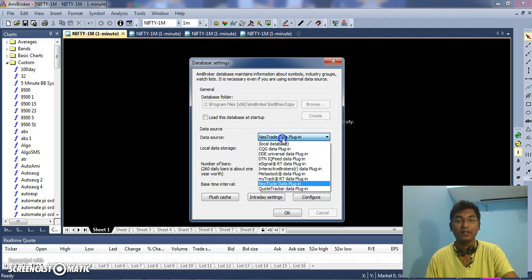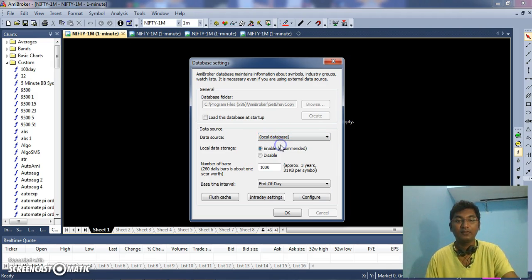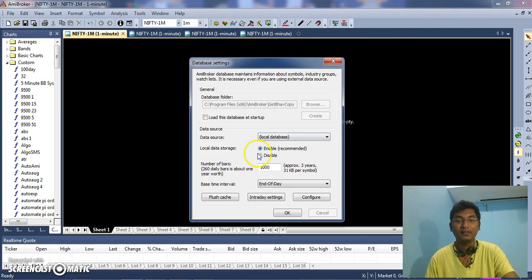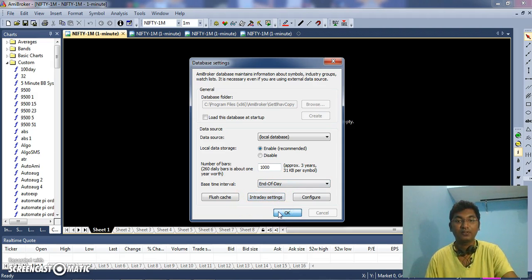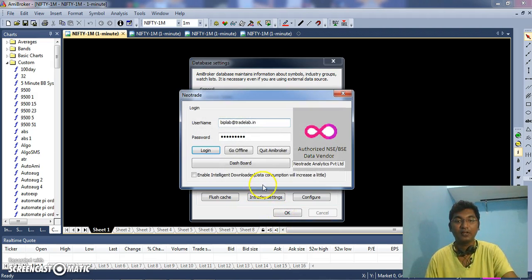Once you have done it, click on Create. It creates the database, the local database. Just click OK.